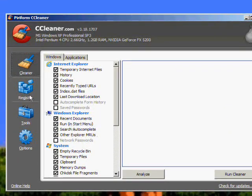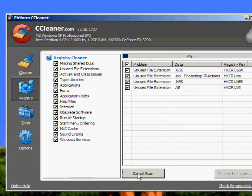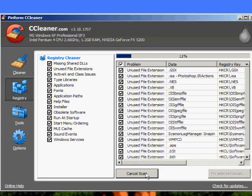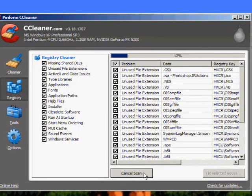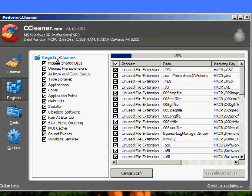You're going to want to go over here to registry. Click scan for issues. This will take a second or so.